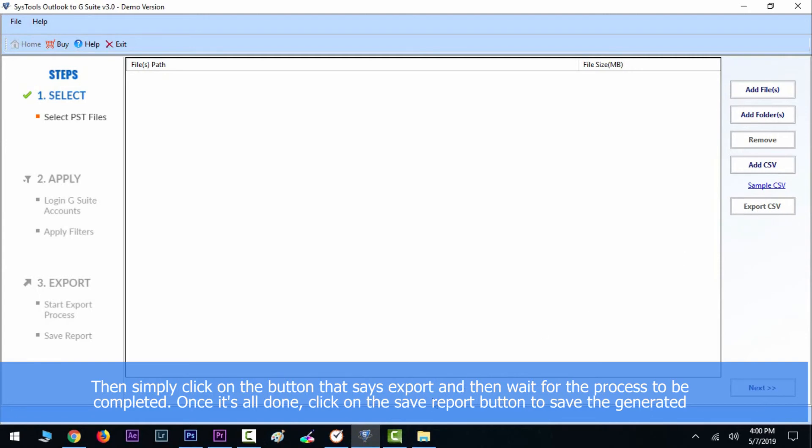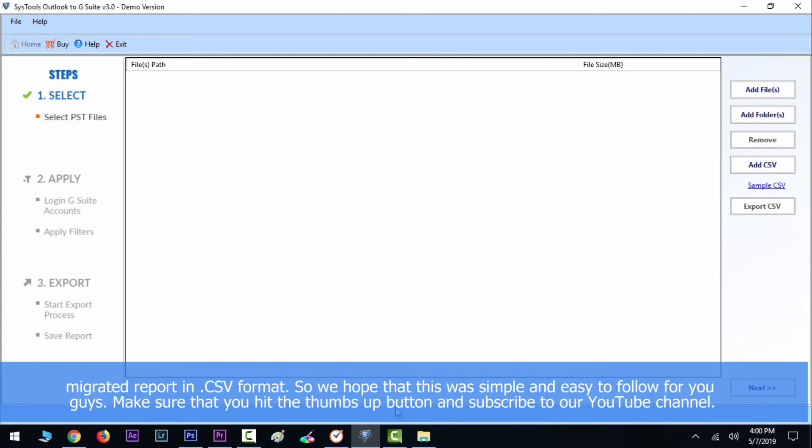To save the generated migration report in CSV format. We hope that this was simple and easy to follow for you guys. Make sure that you hit the thumbs up button and subscribe to our YouTube channel. We will see you in the next one. Take care, bye!